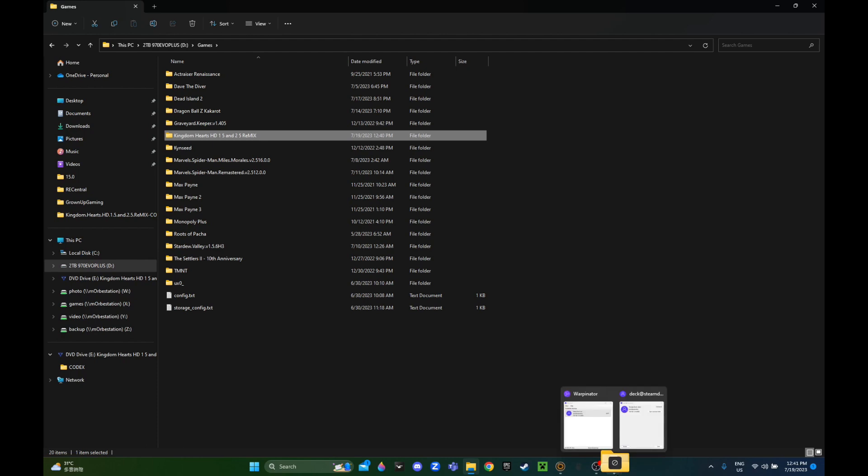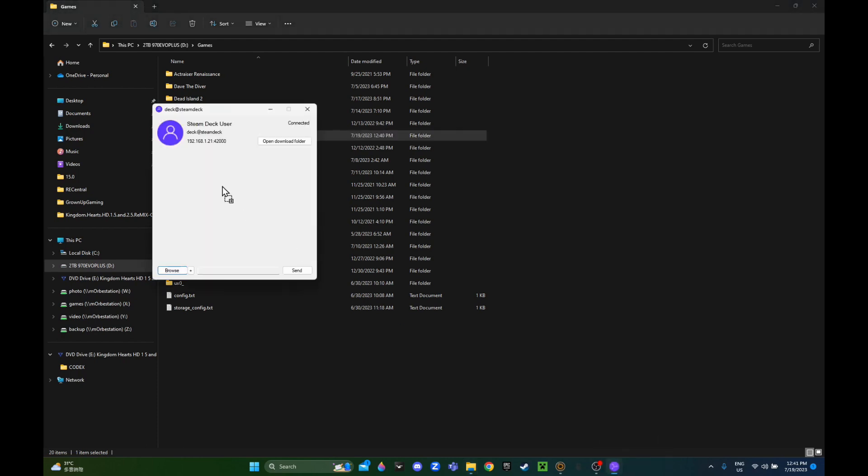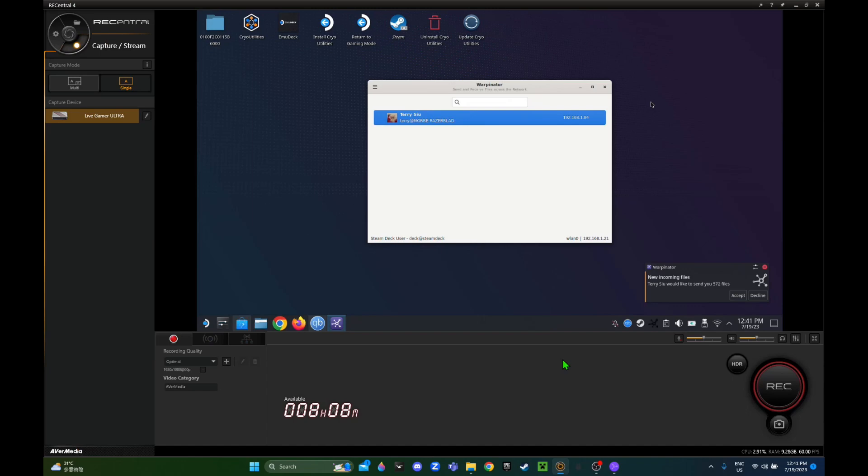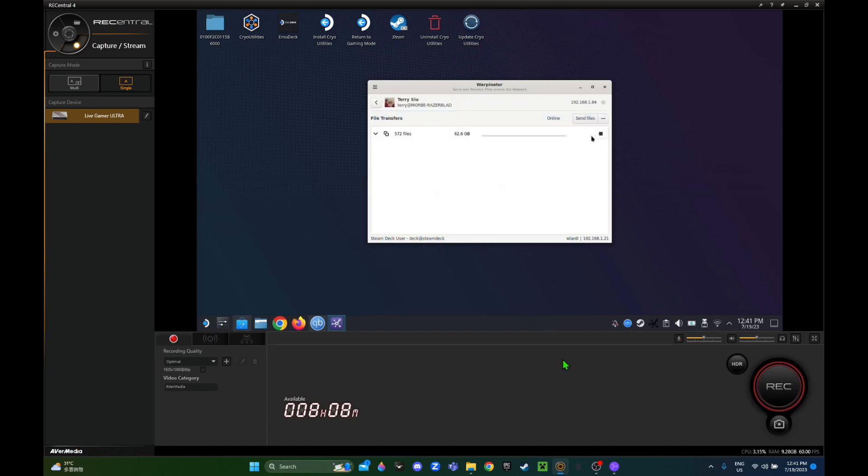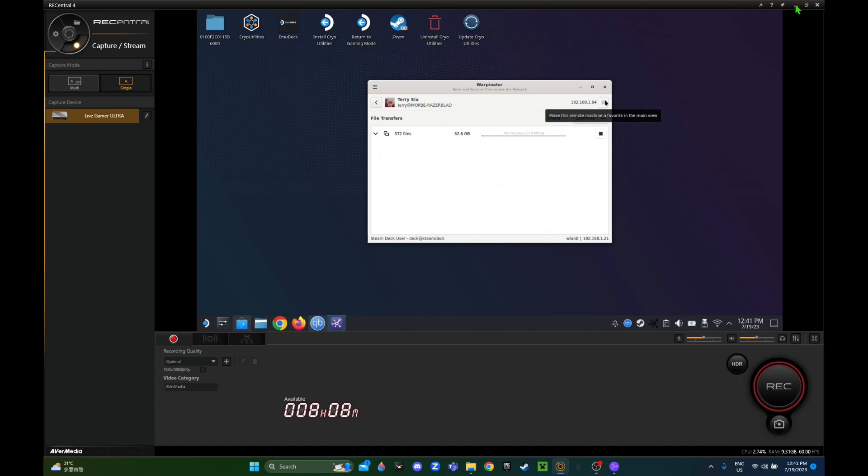This is gonna take a long time because it's a big file, around 60 GB. I'm gonna accept it on my Steam Deck and wait for it to transfer. I'm gonna speed this process up so you don't have to wait that long.